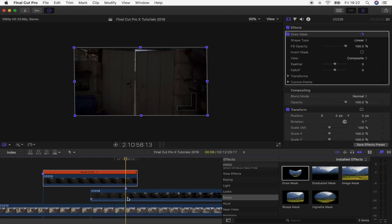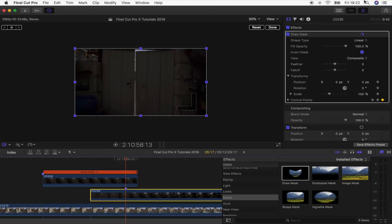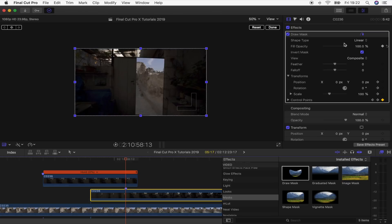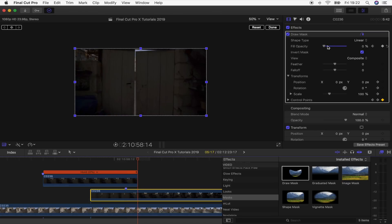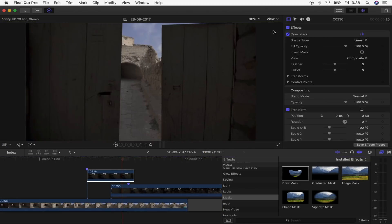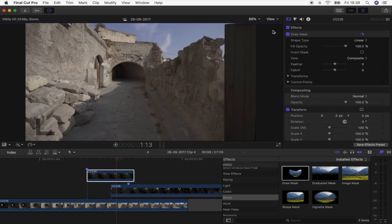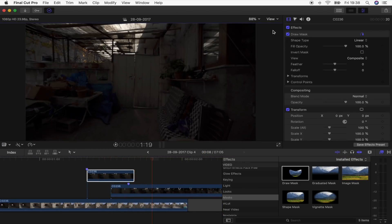Now that I'm at the marker, I'll select the bottom clip, go to the Draw Mask effect, find Fill Opacity, click the keyframe button, skip a frame, and put this all the way down to zero. Now the door looks like it's closing as the shot goes through.